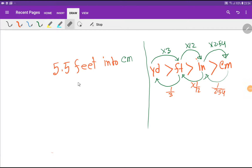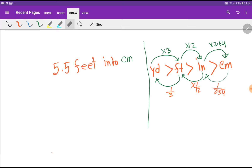Welcome to the channel. Today I'm going to show you how to convert 5.5 feet into centimeters. I will convert 5.5 feet into centimeters based on three methods. Let me show the first method.